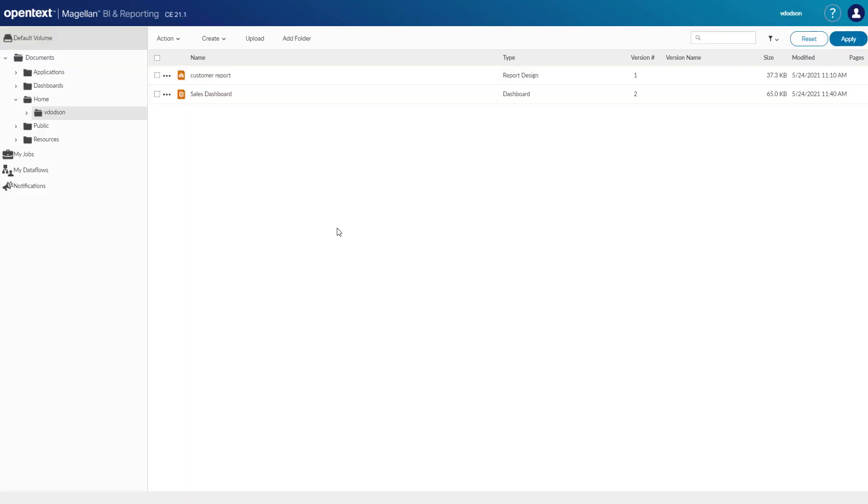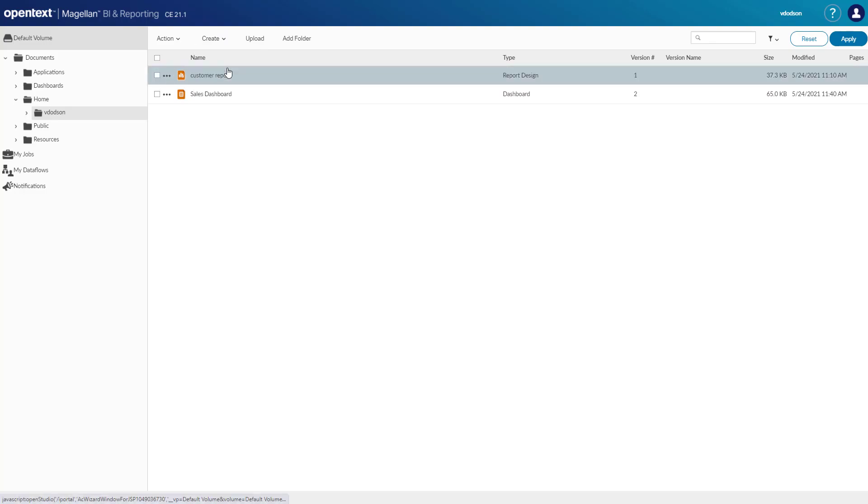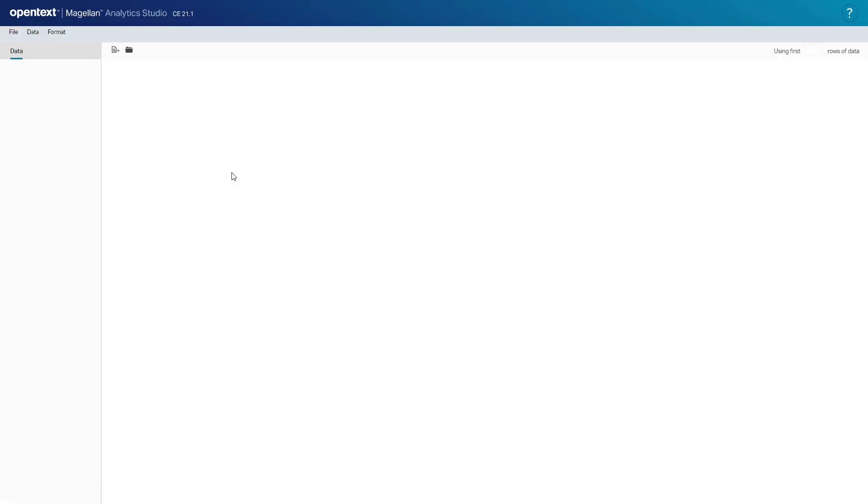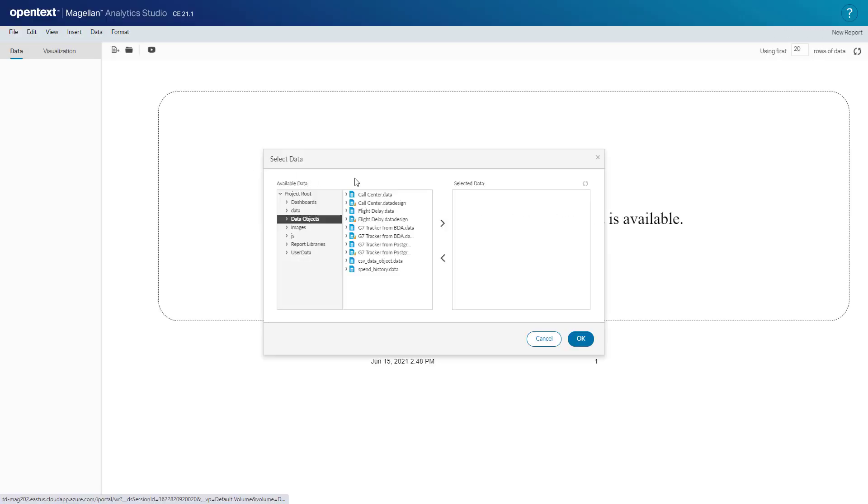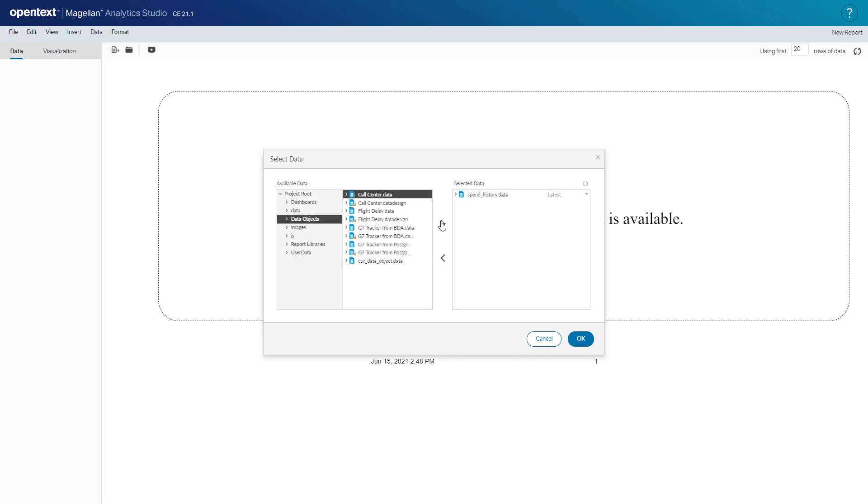The first BI authoring environment I'll show is the report studio. To get there we select create new report. All reports need data, so it starts off by prompting me for a data source. We'll select one here called spend history.